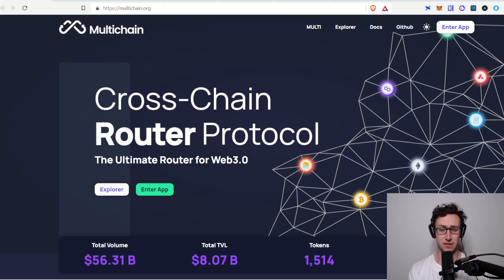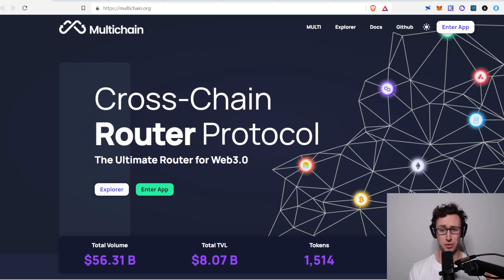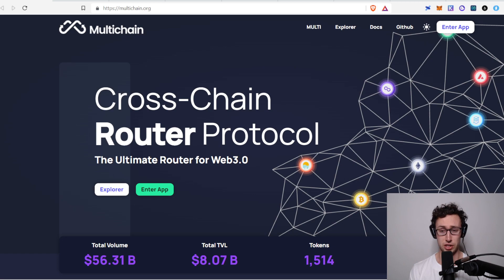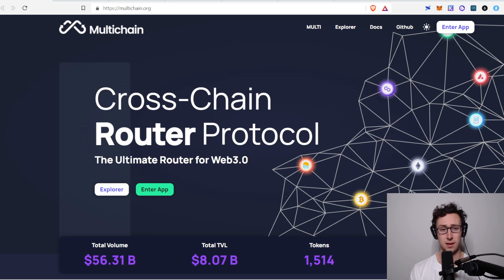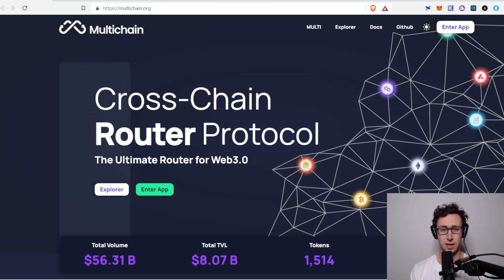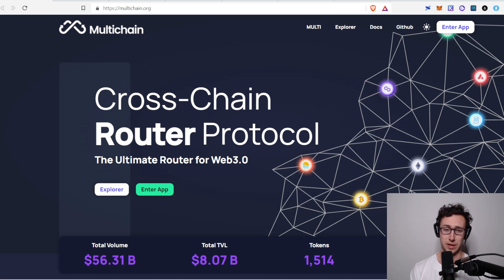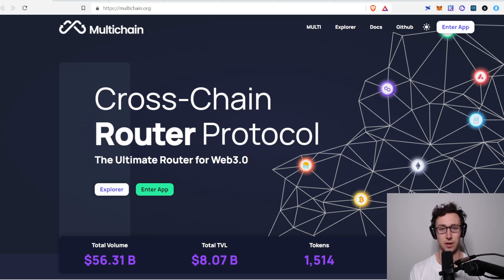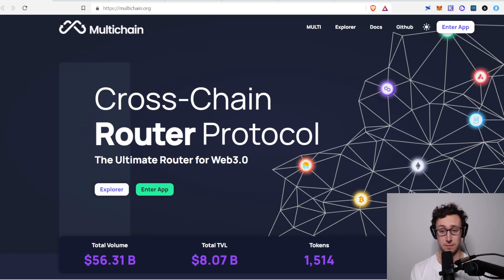Today's video is about a DeFi project that I think is one of the most exciting, undervalued, and overlooked DeFi projects right now, and that is multi-chain, which is a bridge across a number of different chains. Before I go into the details on multi-chain, what it does, and why I like it so much, I want to emphasize that nothing in this video is financial advice. You should still always do your own research, of which this video can be an important part.